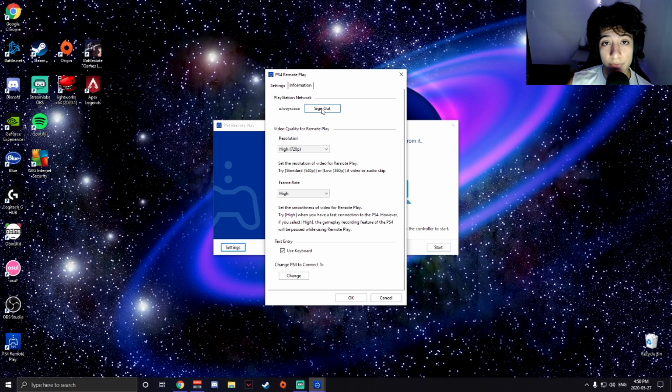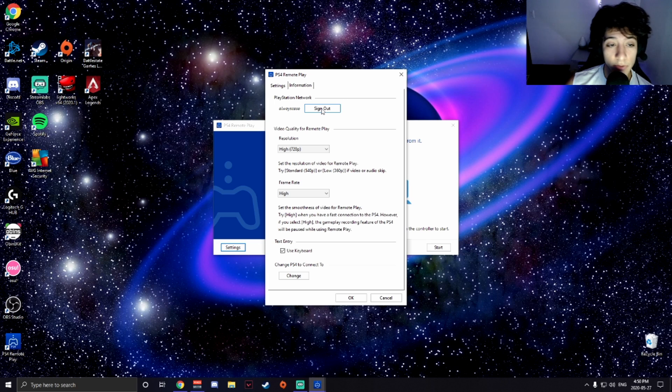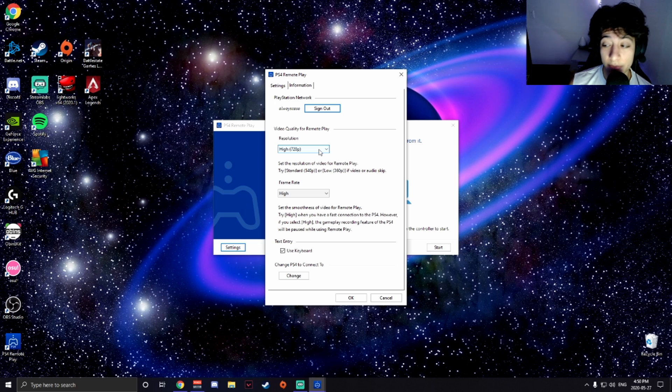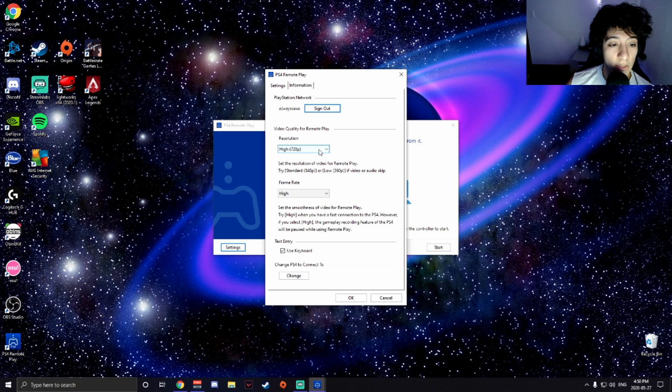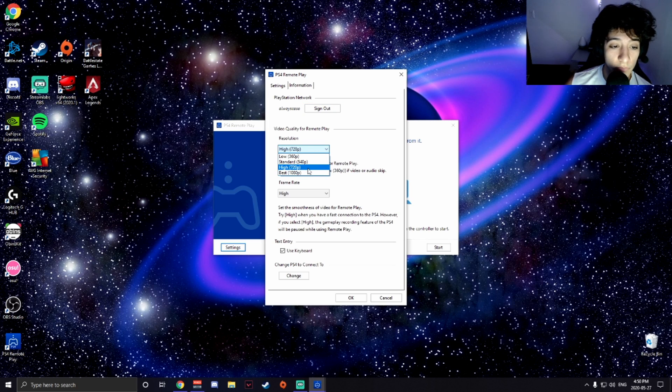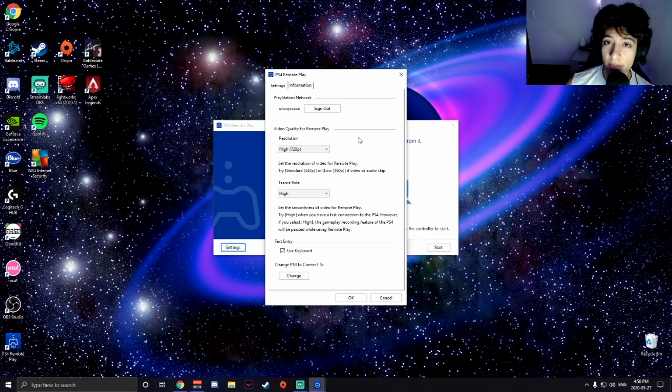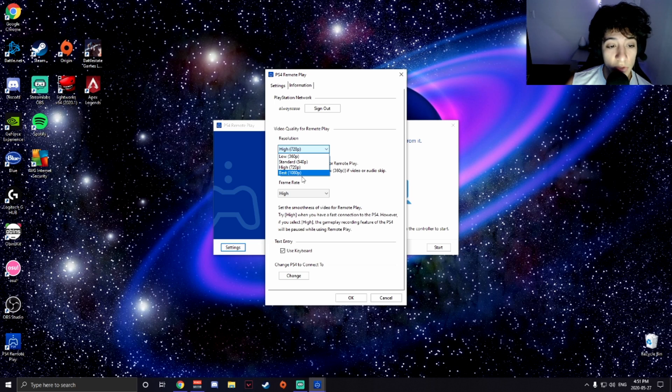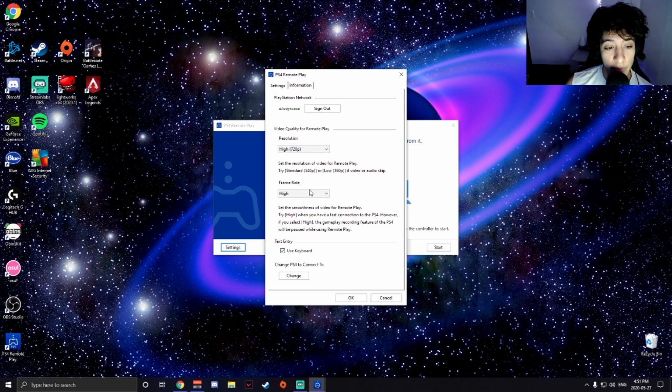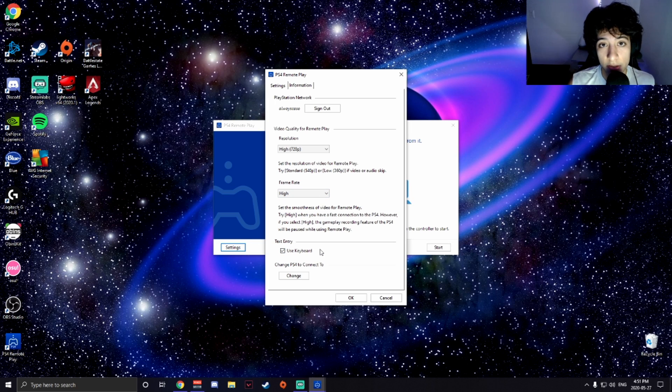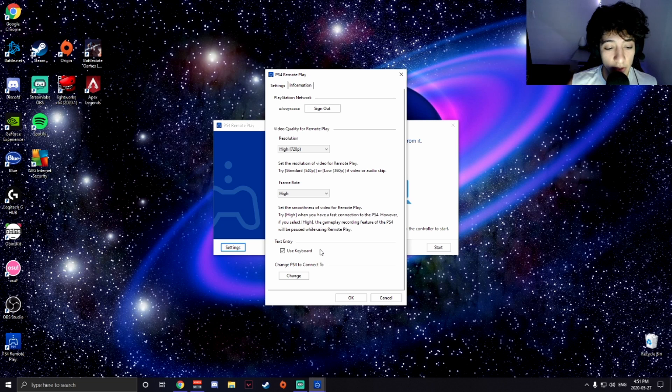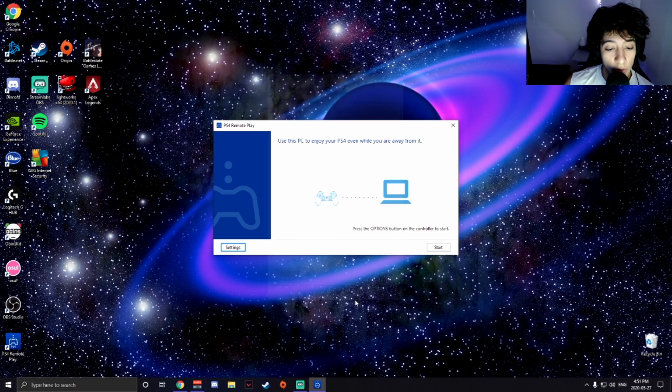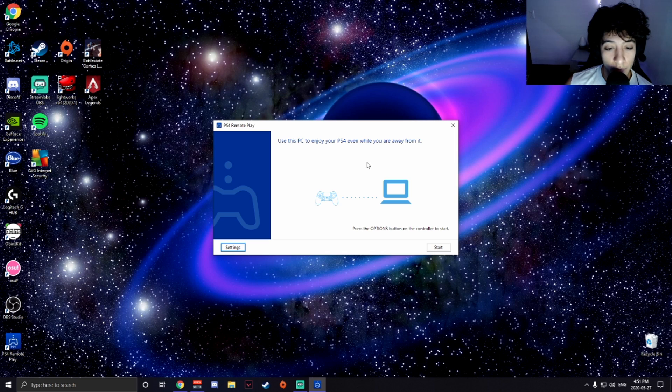If you have the old PS4, I'm talking about before the slim, you got the fat PS4, you're only going to be able to use 720p on resolution. If you have the slim or the PS4 Pro, you will then be able to use the best resolution which is 1080p. Frame rates, you want it high. And you can use the keyboard if you want to use your keyboard to text or send chat messages, you can enable that if you want to. And then you're going to press OK and then you have that all set up.